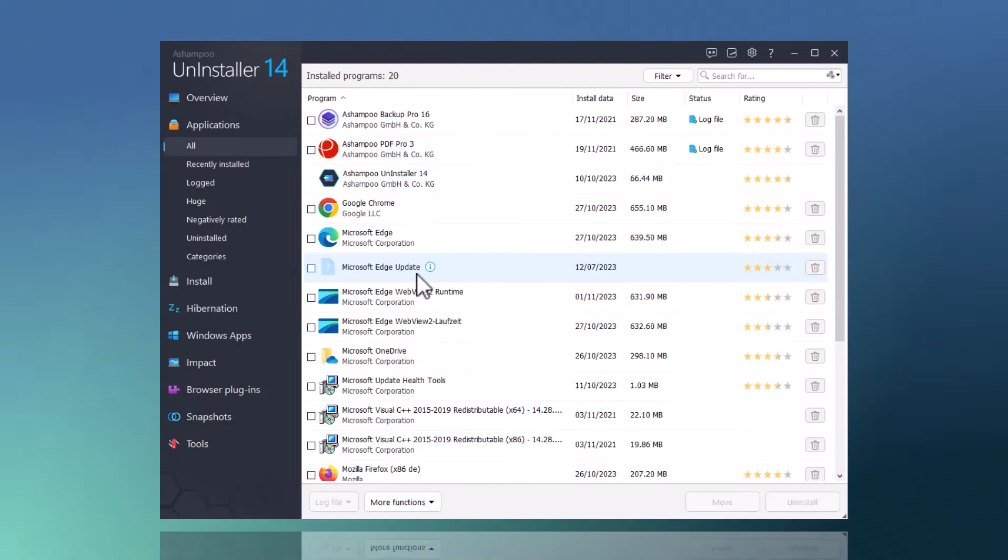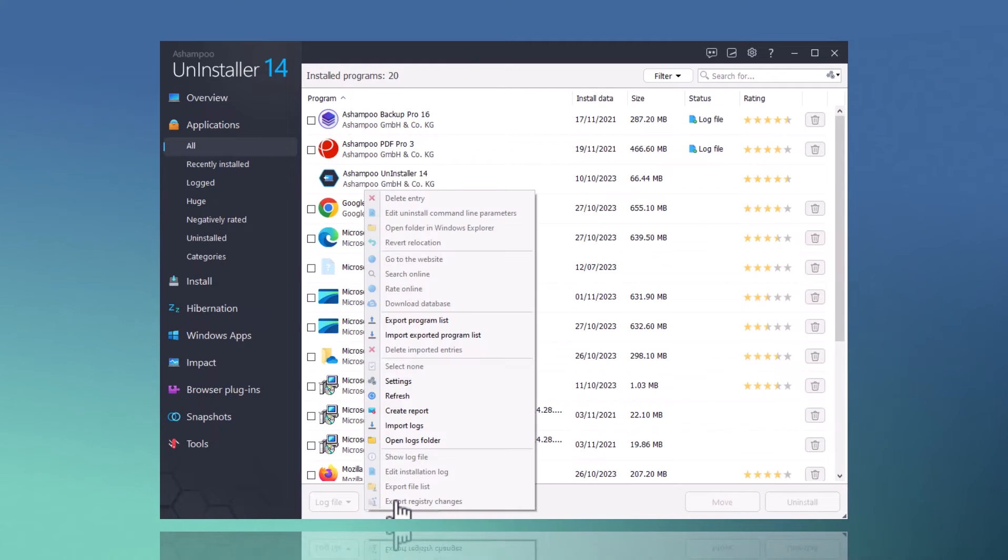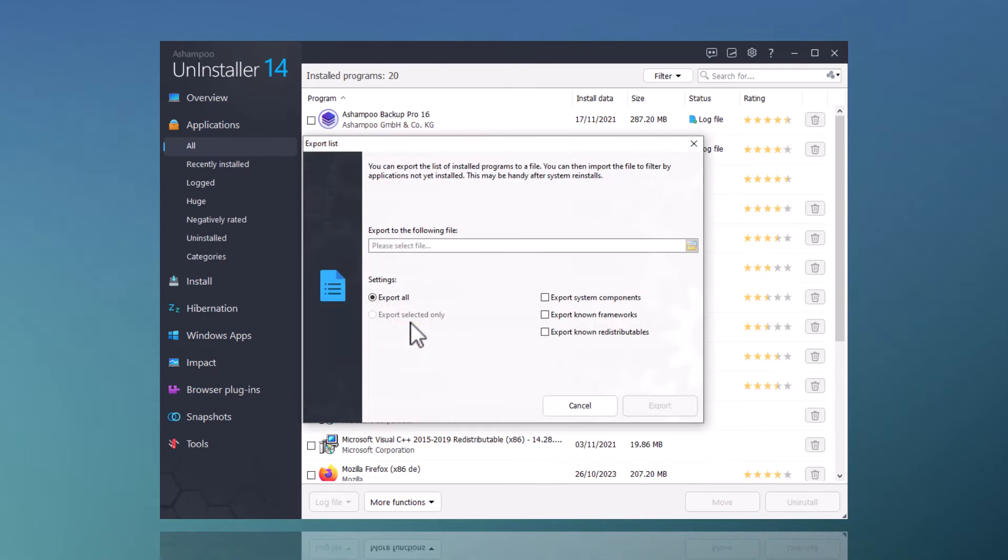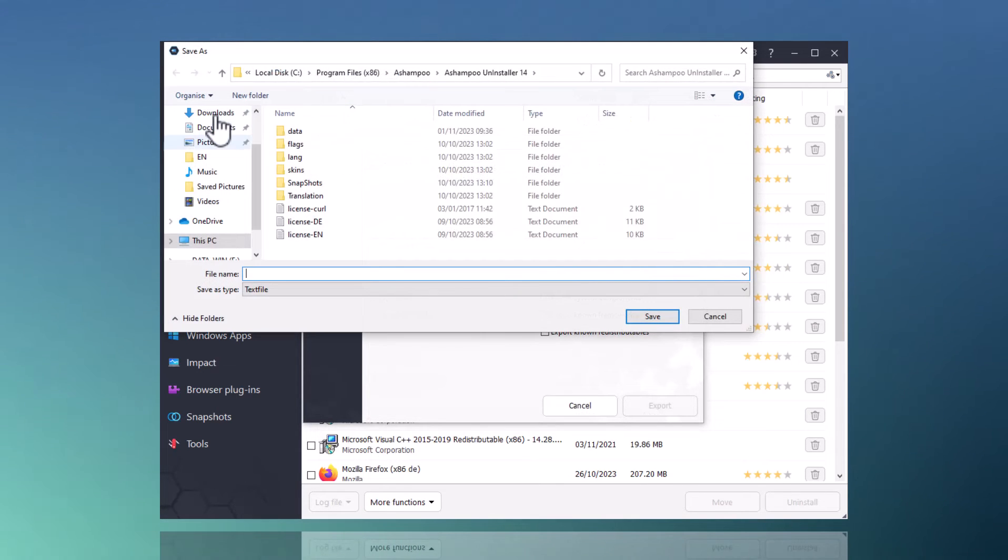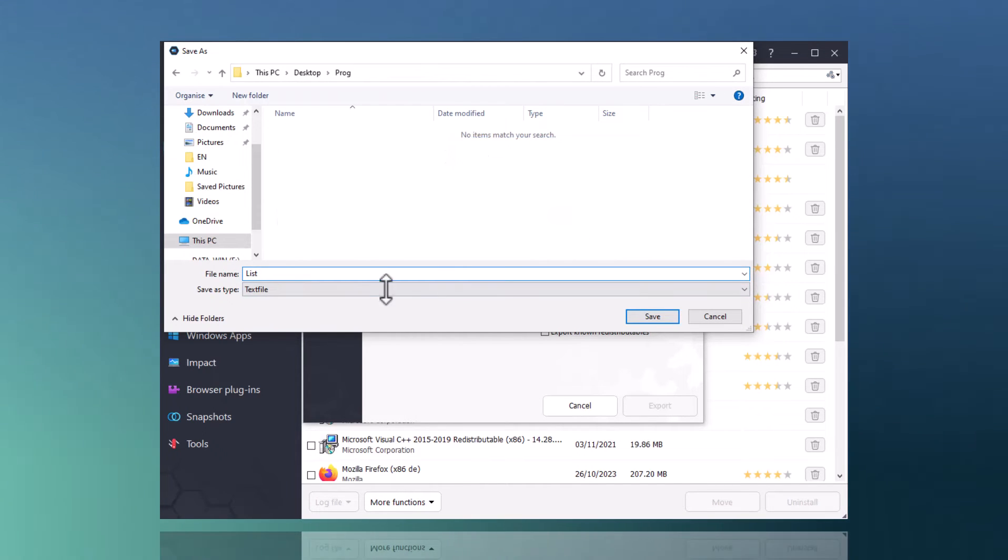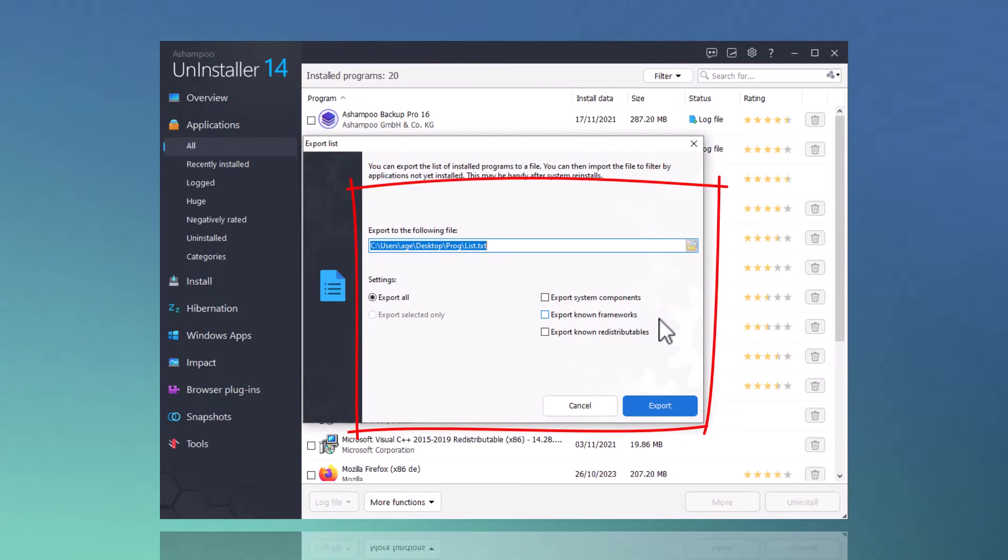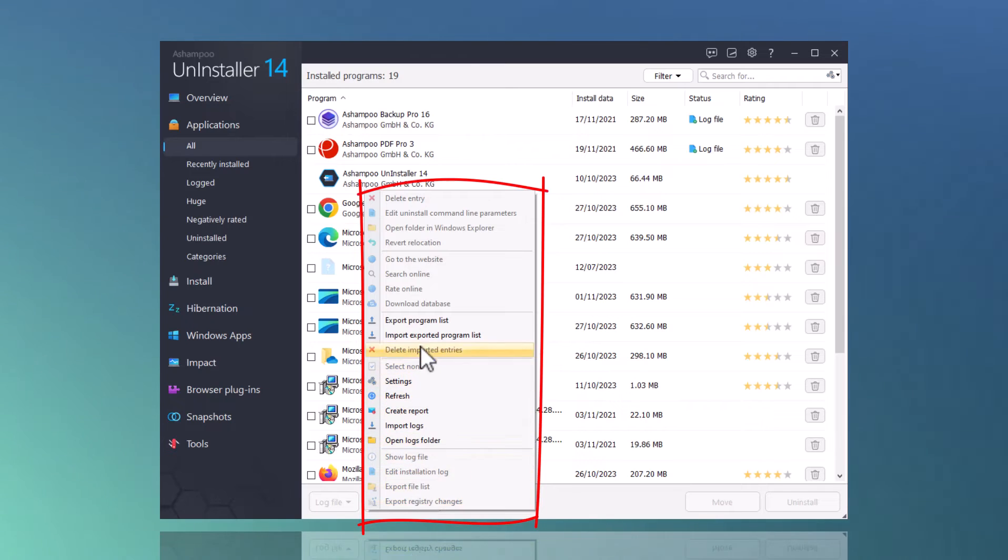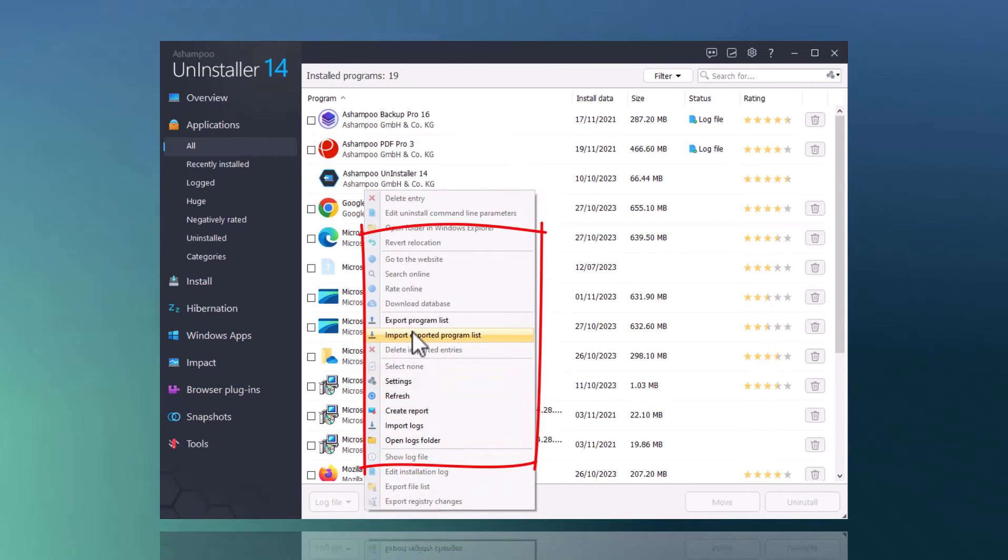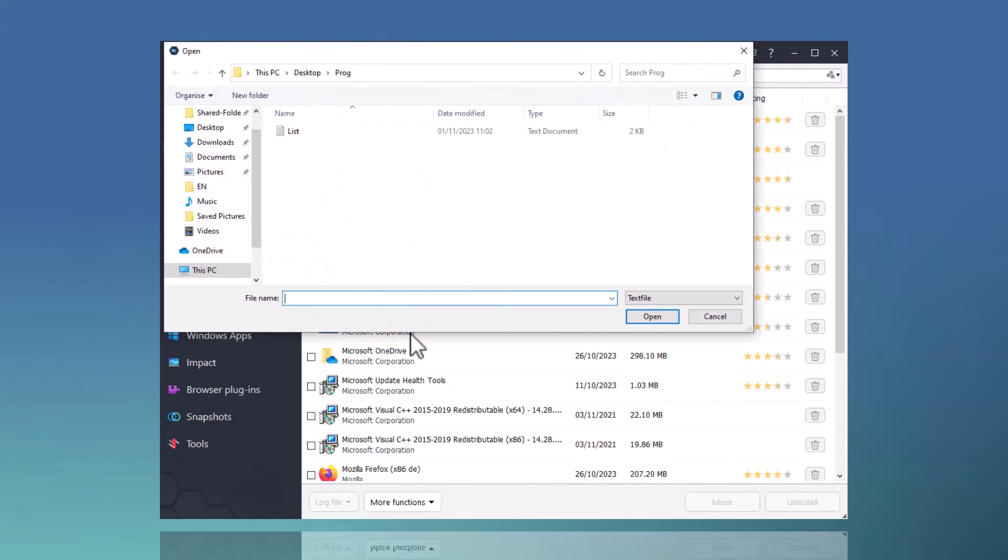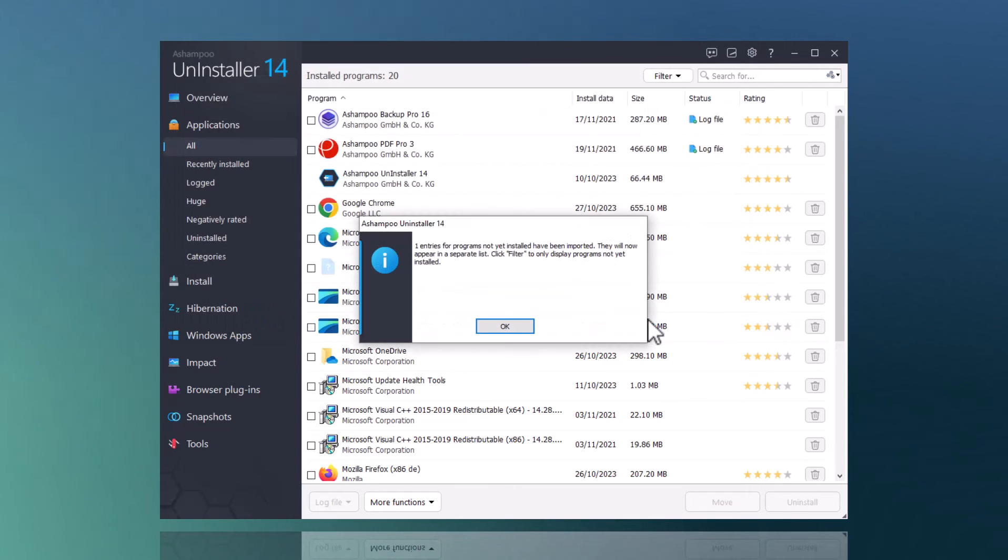Let's head over to the list of installed applications once more. I can export the list by clicking More Functions, followed by Export Program List. I then specify a location and file name for the list and hit Export. Once created, I can import the list on any PC running Uninstaller 14 and use the only show programs to be installed filter to instantly spot missing applications.